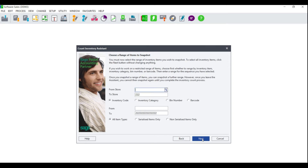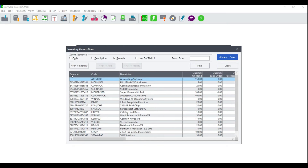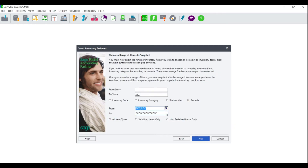You will be asked to choose a range of items to include in the snapshot. If you make use of multi-stores you will have the options From Store and To Store; if not, you will not see these two options. You can arrange your items by inventory code, inventory category, bin number, or barcode. If you select inventory code, bin number, or barcode, the From and To will be search options and clicking the magnifying glass will take you to the inventory zoom screen. Your items will be arranged based on your selection, and you will choose where to begin your range in the From and where to end it in the To.